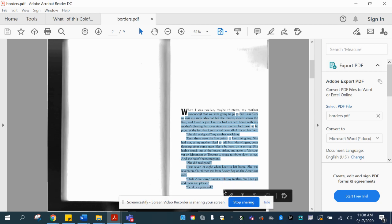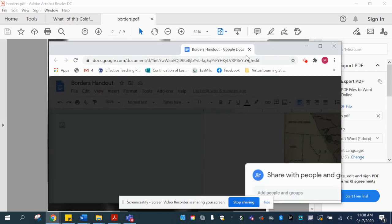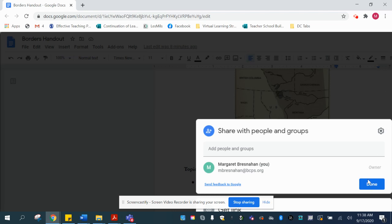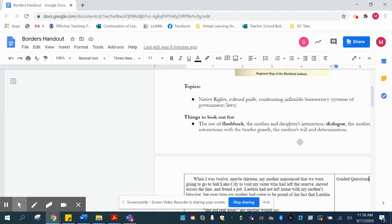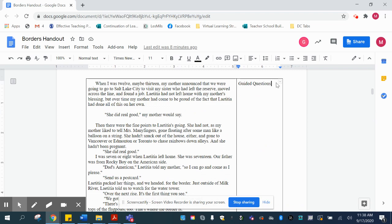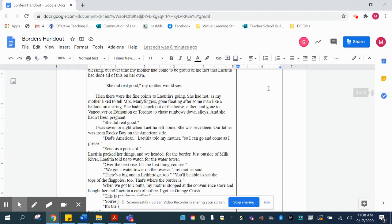It does then need some formatting, which is why it took me a little bit longer to get to you. When I put it in the Google document, I put it in a table, so that way the formatting stays the same and you can enter the guided questions and it won't mess that up if students are in it.